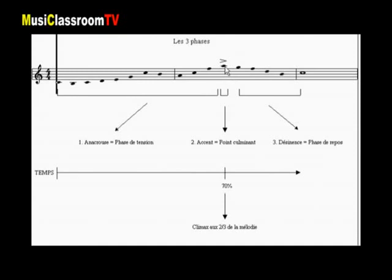La seconde phase, c'est l'accent ou climax, qui est la phase de tension maximale, le point maximal de tension d'une mélodie. Immédiatement suivi par la troisième phase, qui est une phase de désinence ou de retour au repos.